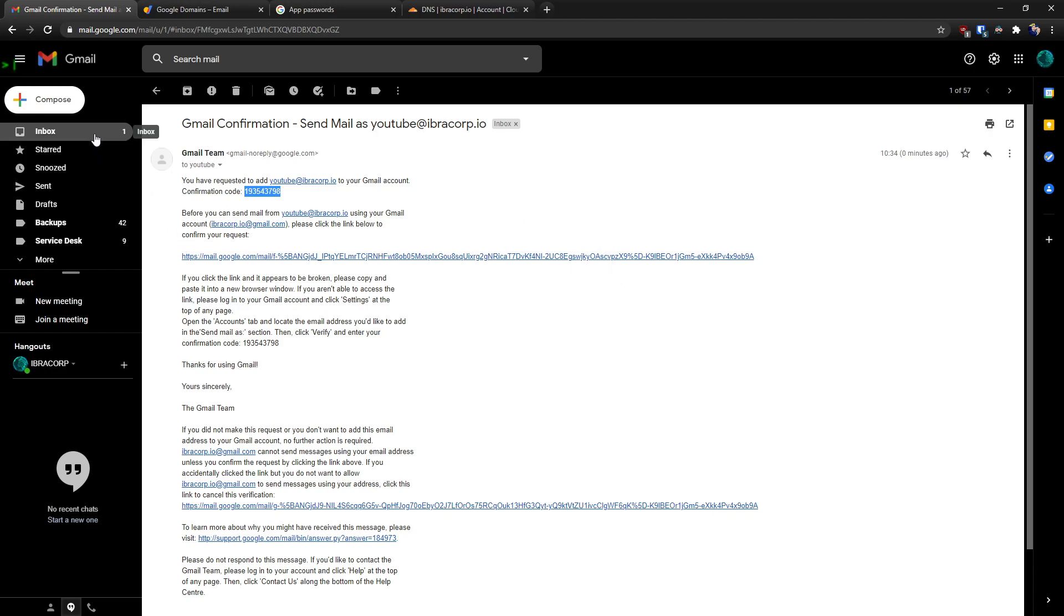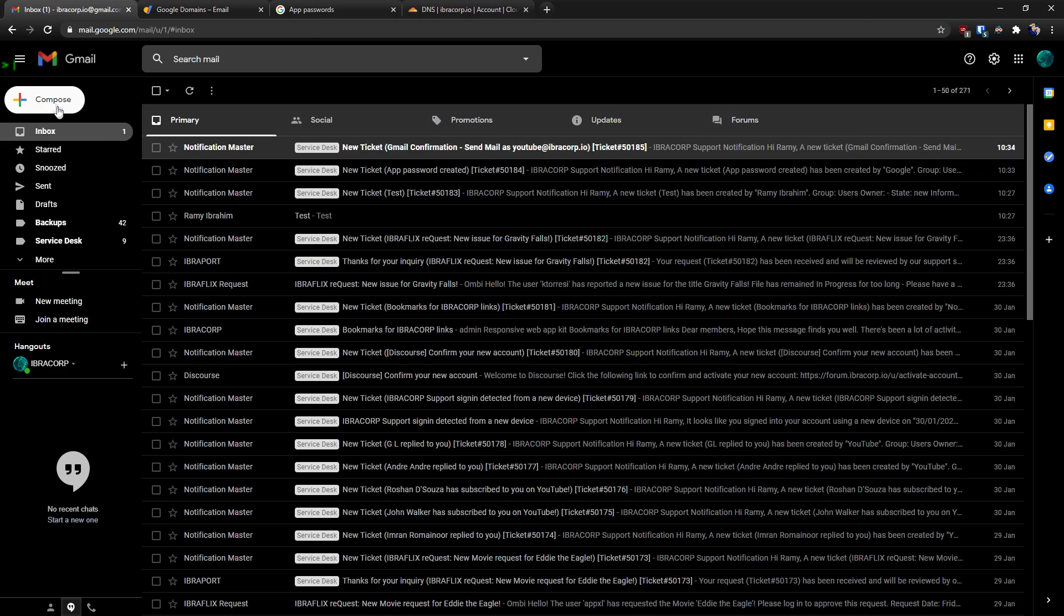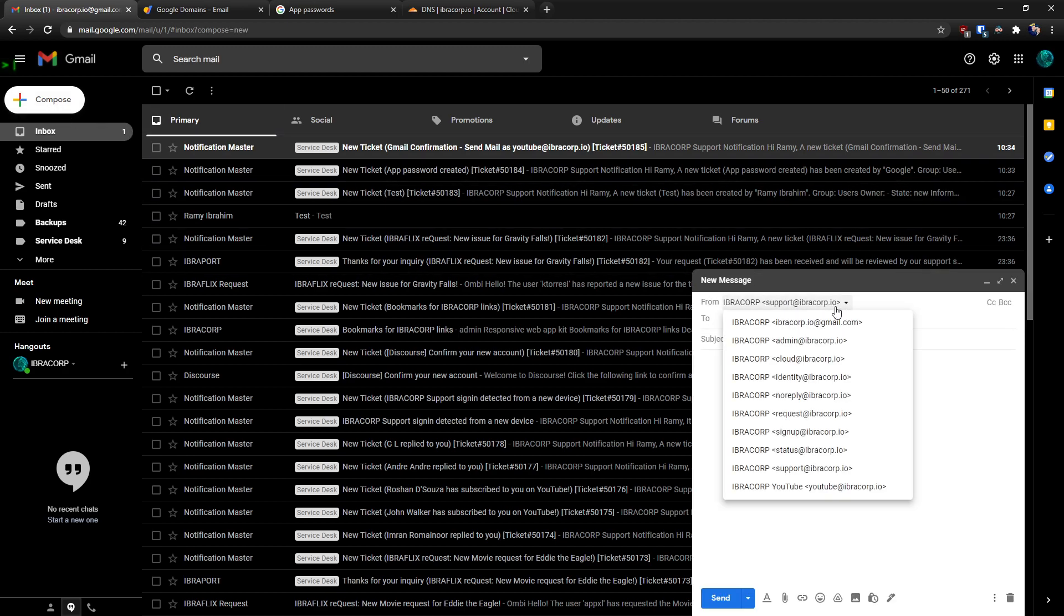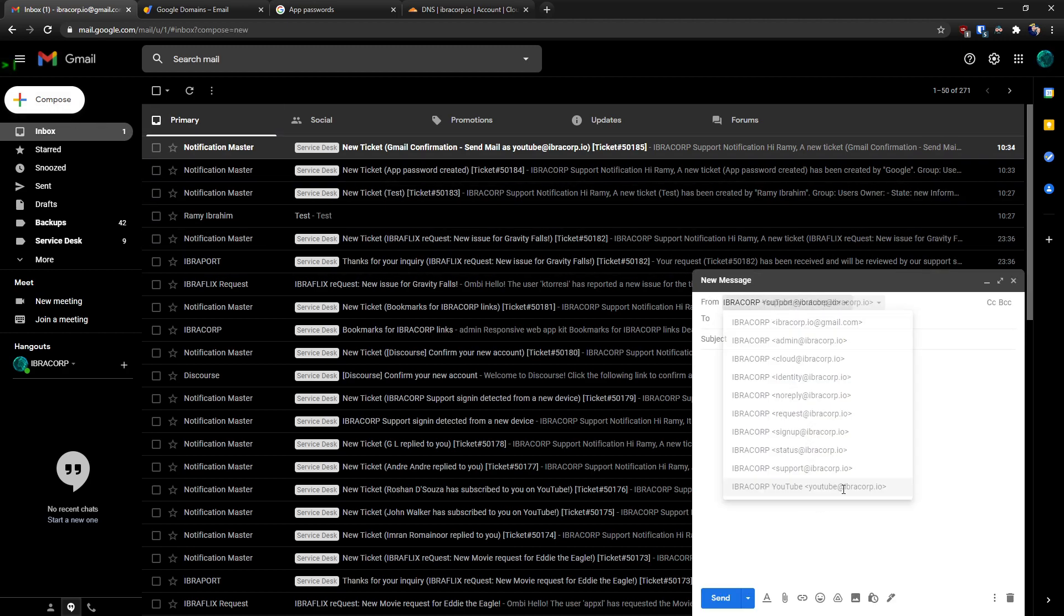And that should be it. So now if we go to a new email, compose a new email, you can see we've got YouTube here as an option to send from. And that basically lets you send it anywhere and appear from that address. And as you can tell, it just looks a lot more professional.